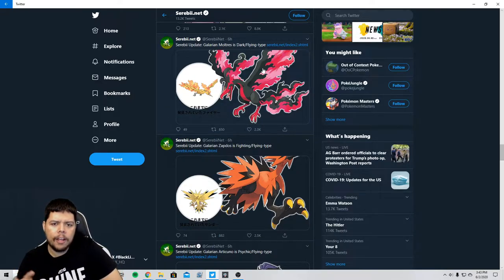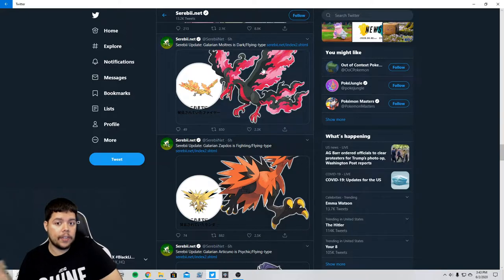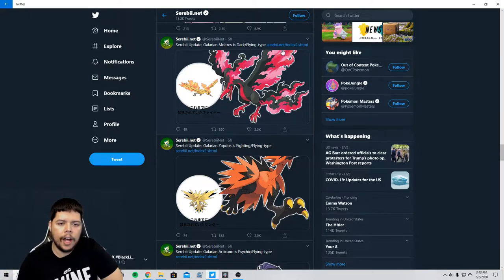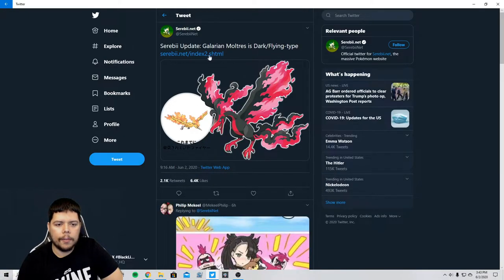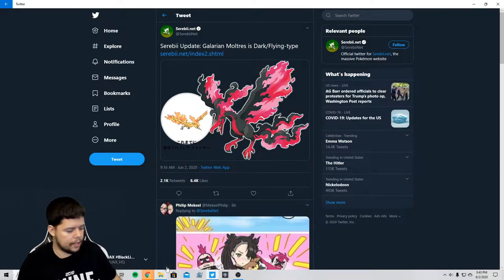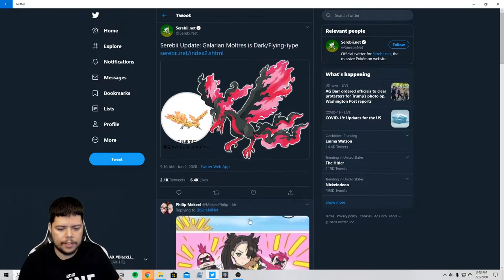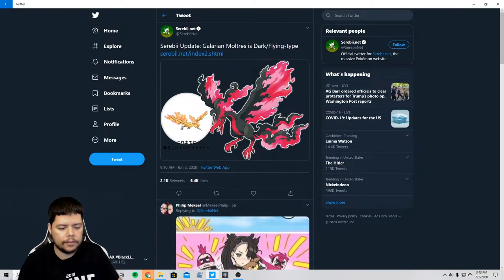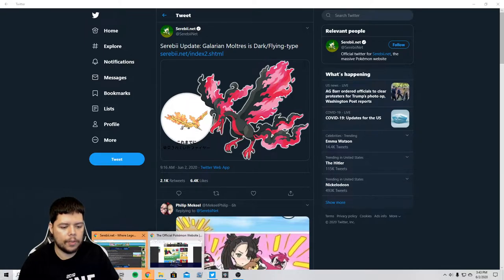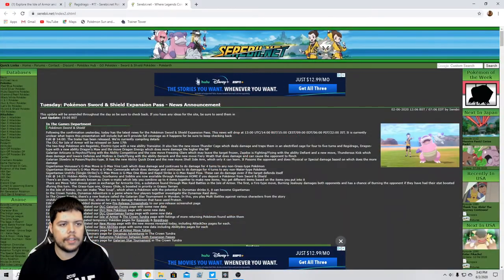So Dark and Flying, okay so they're not even going with Fire Flying which is good. That removes the times four weakness so that's very important for Moltres. Let's see what we got here.